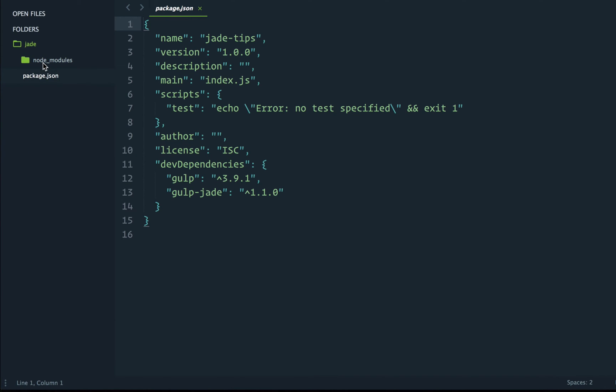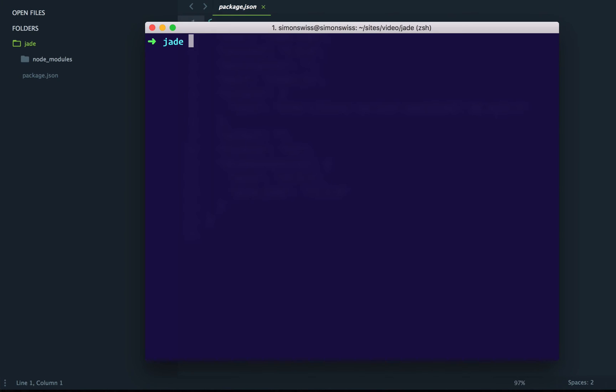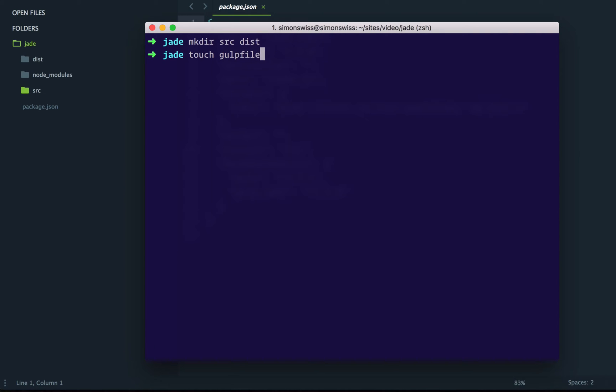We need to set up our folder structure. I'll first create the two folders src and dist. We also need a file called gulpfile.js where we'll write our gulp tasks.